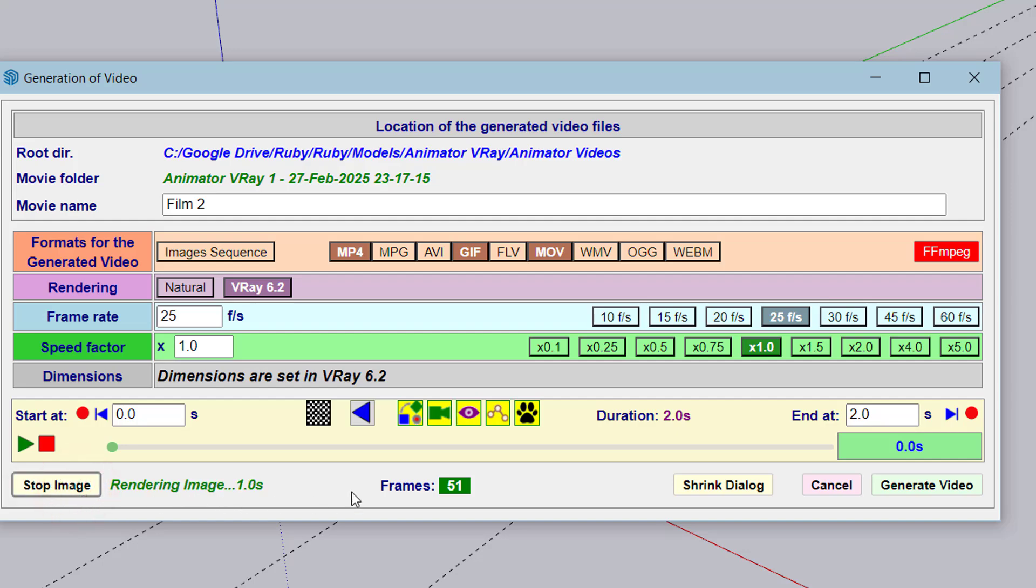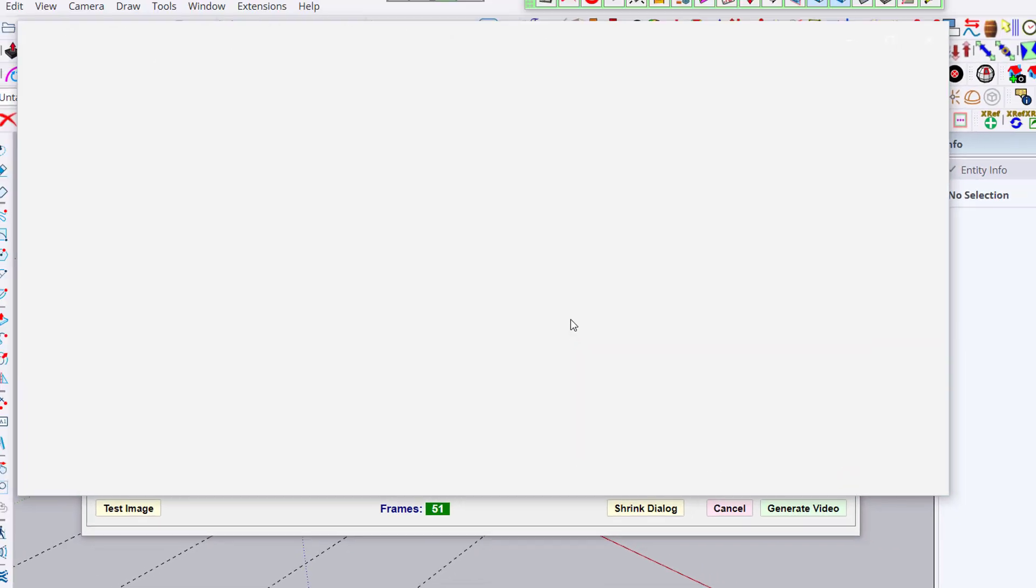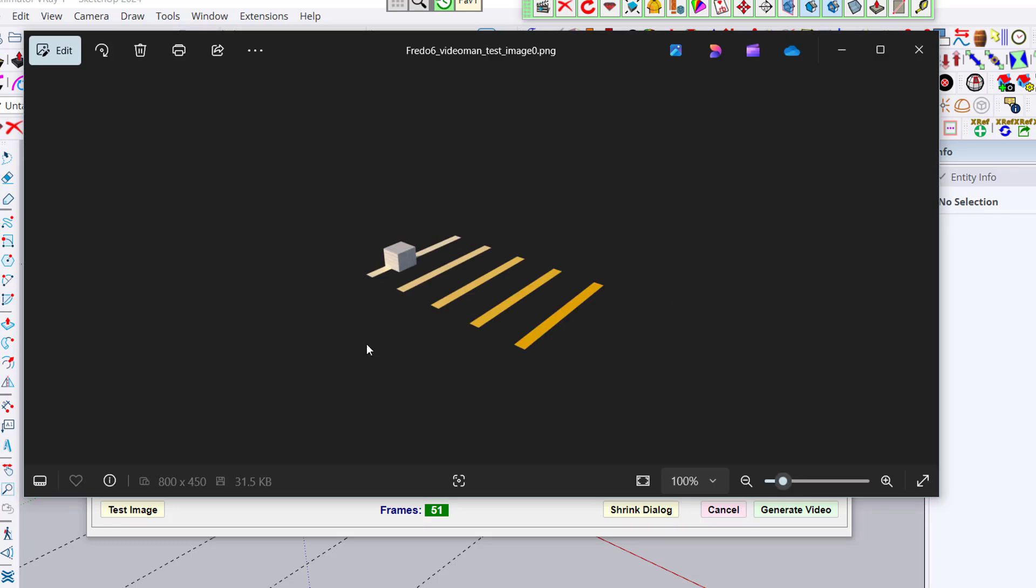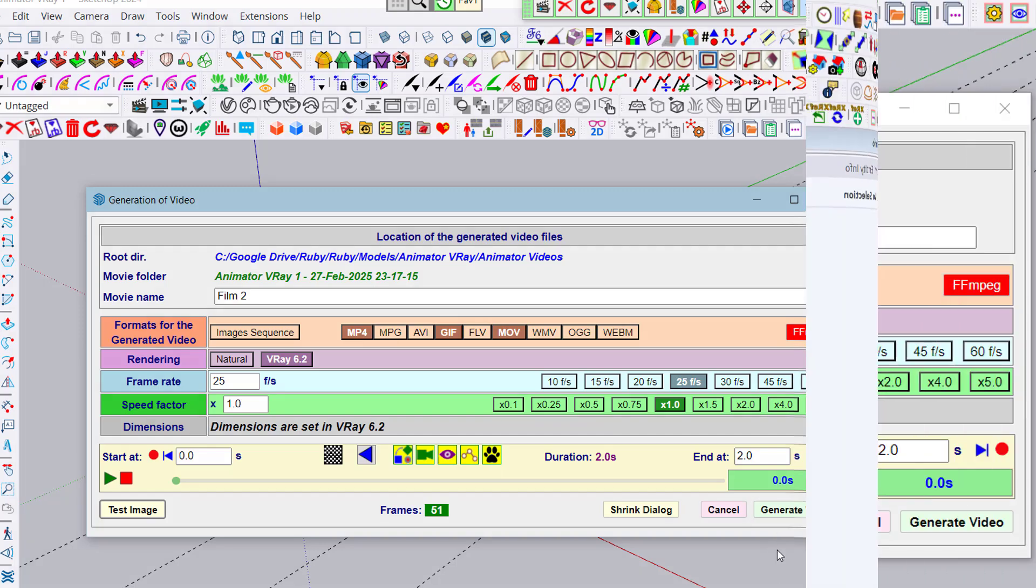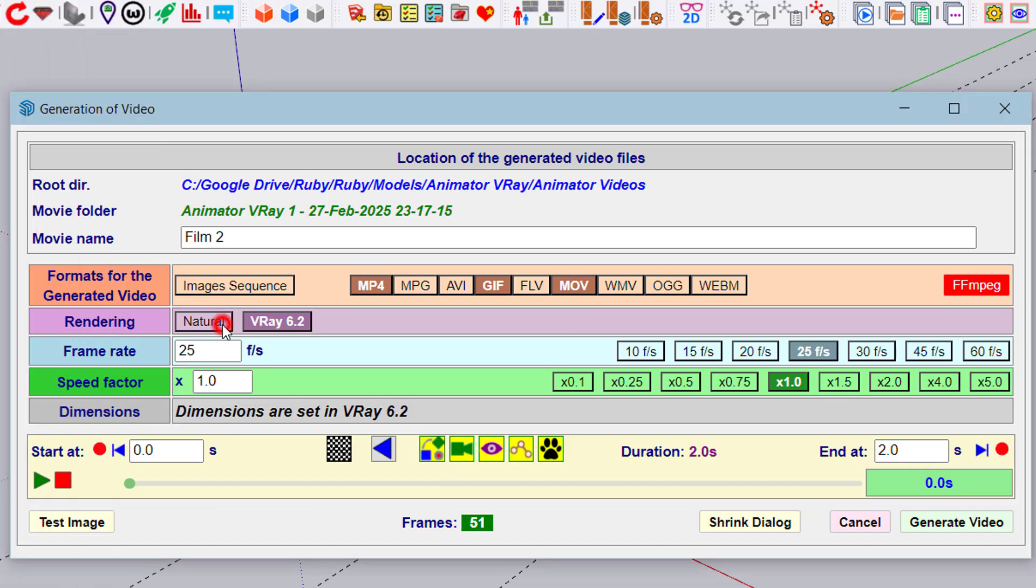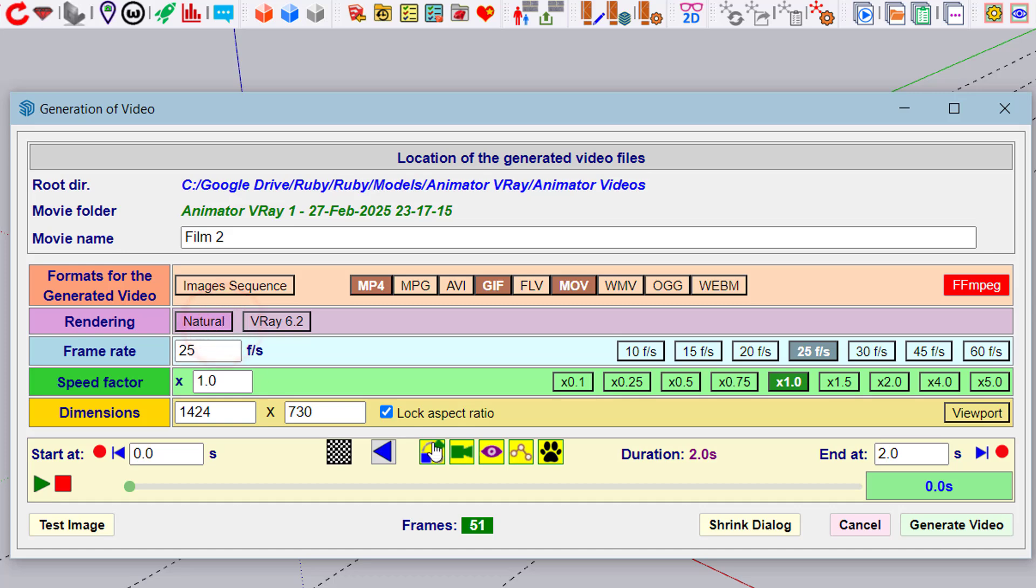This gives us an idea of what the frame will look like and whether we're happy with, for example, the lighting and other visual parameters. Once you're ready, click on Generate Video.